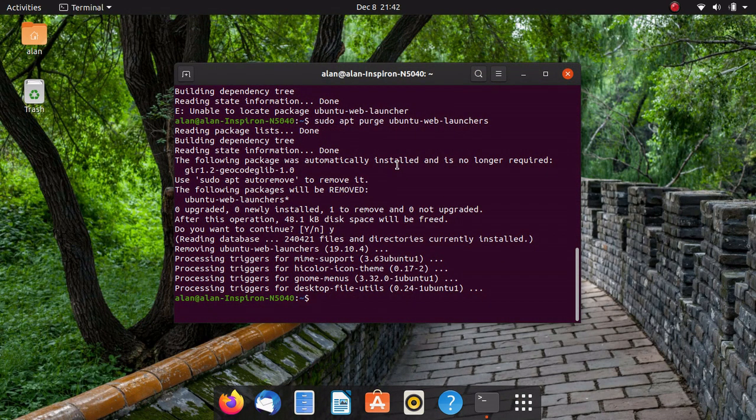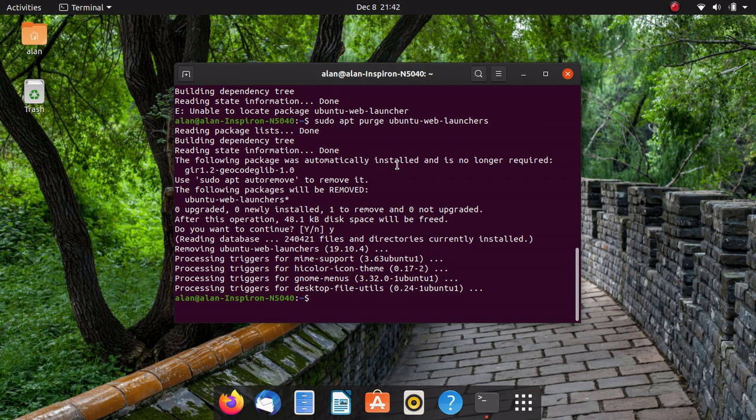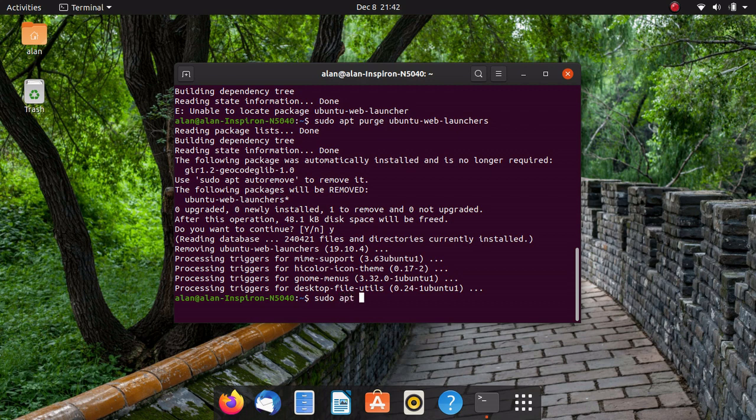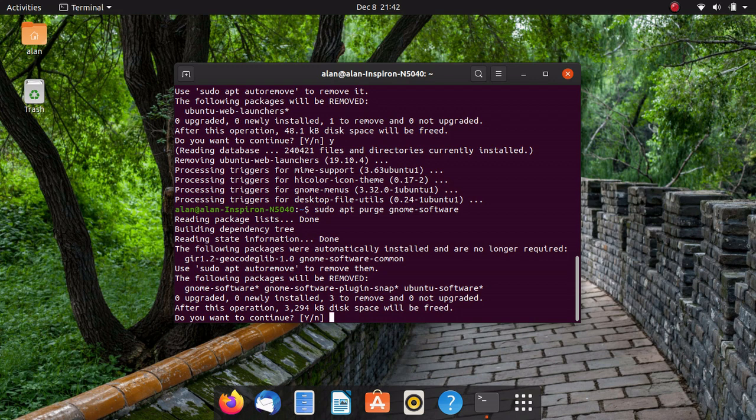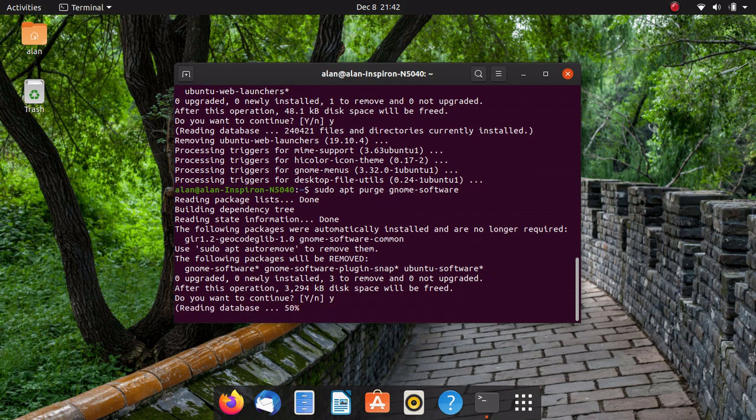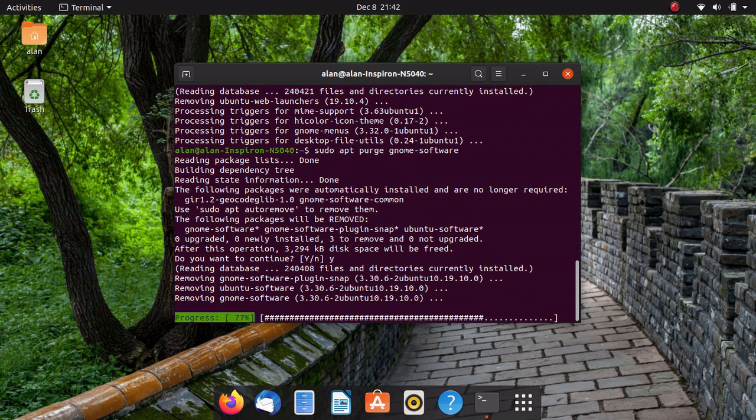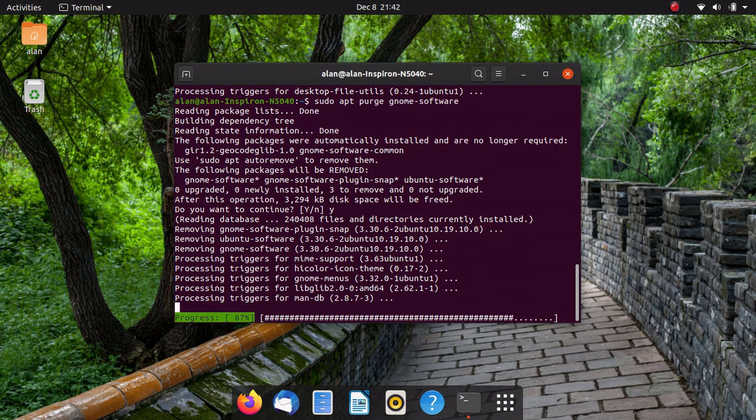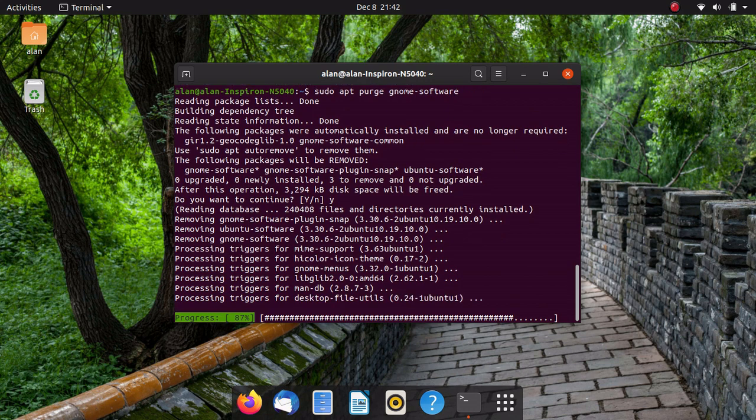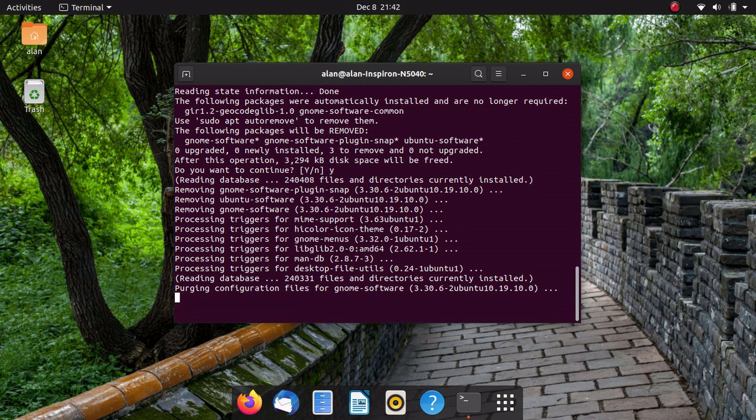Now if you want to remove Ubuntu software, this is the way you do it. You're going to do sudo apt purge gnome-software. Ubuntu software center is just the gnome software center with Ubuntu's name on it. That's all it is. So we're just going to go ahead and remove that. It's going to remove the Ubuntu software center. I don't use it, so I typically just rip this out of the system. And I also don't use the automatic updater.